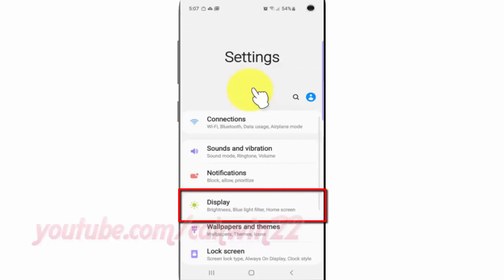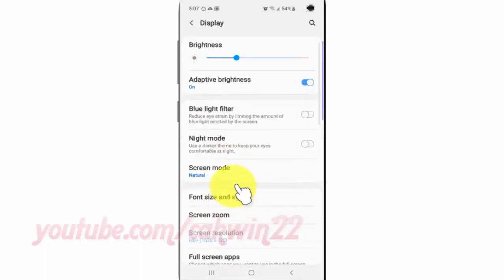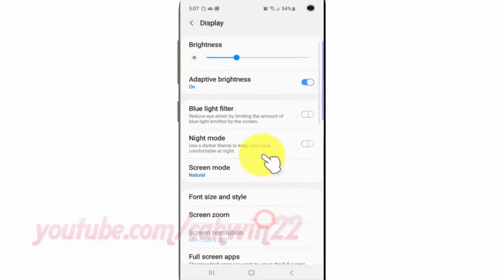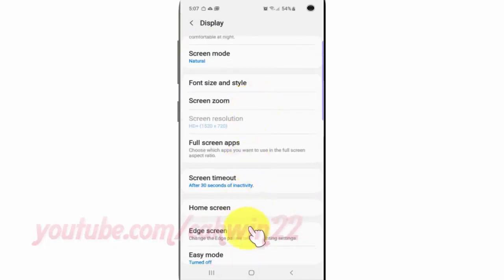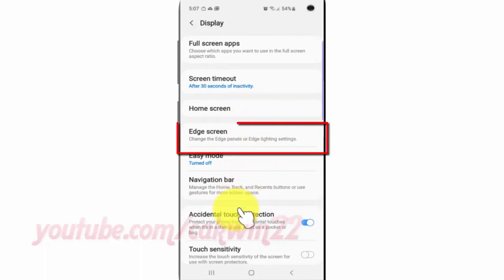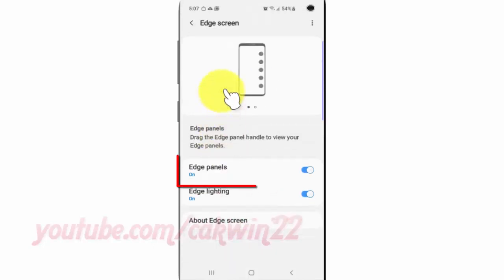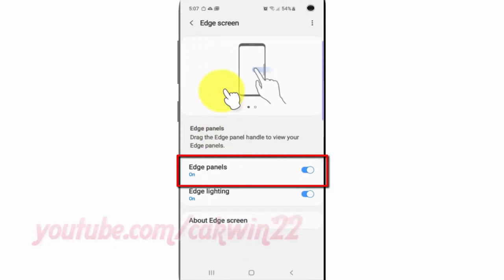Tap Display. Scroll down. Tap Edge Screen. Tap Edge Panels.